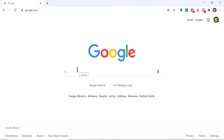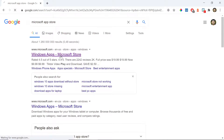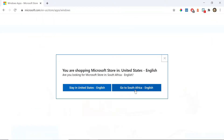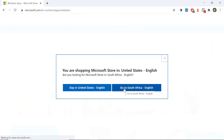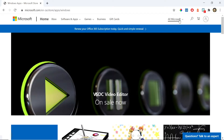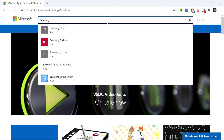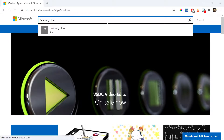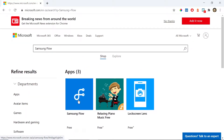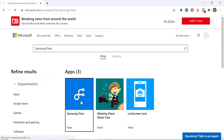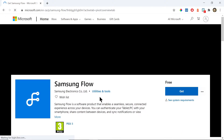The app is called Samsung Flow, and you can download it from the Microsoft App Store. I'm going to search for it — there it is. This is the icon and it's free, so you want to click on that and then click the Get button and it will install.